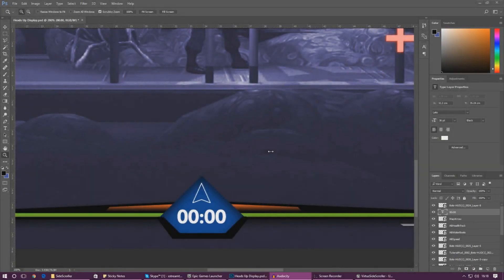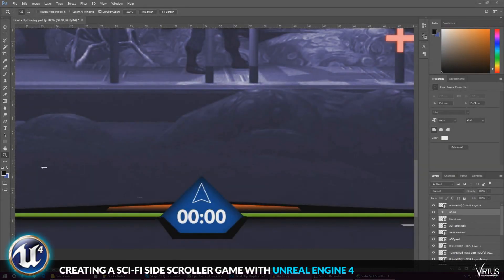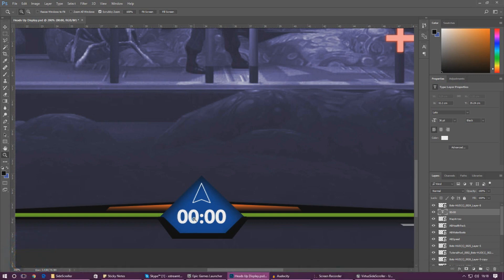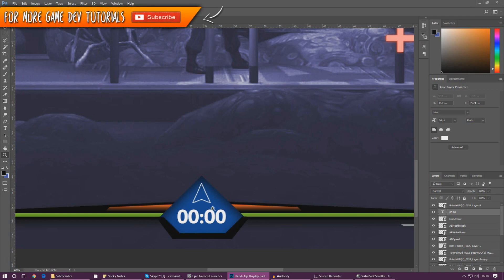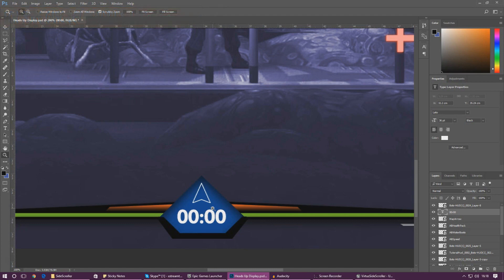Good afternoon ladies and gentlemen, your boy Vertus here, welcome back to my Unreal Engine 4 side scroller series. In today's video we are going to be showing you guys how to set up this little fuel bar. Over the last few videos we have actually created the variable for this, so we have the back end in place. Now we need to do the front end — get the graphics on the screen, set up the progress bar, and set up all of the script behind it. It's going to be very similar to the health bar that we set up in the last video.